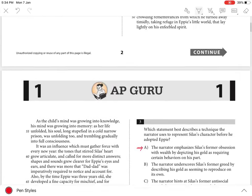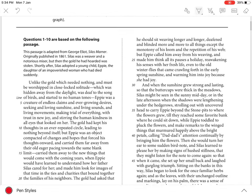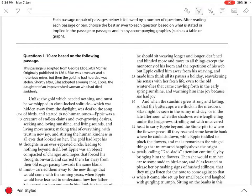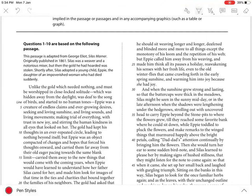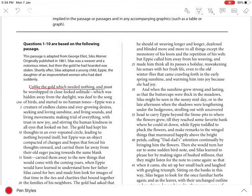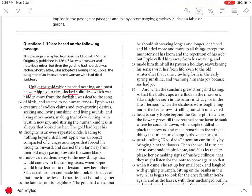In the first paragraph, the narrator describes Silas as having been so obsessed as to have felt required to worship the gold, which can be seen in the first sentence itself, in closed, locked solitude,